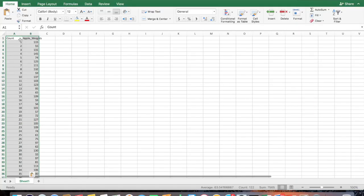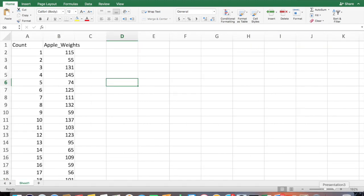This is the data in Excel. First column is count, second one is apple weights. This is showing various weights of apples, for example in a basket. Now we'll save the data as a CSV file in a local drive.